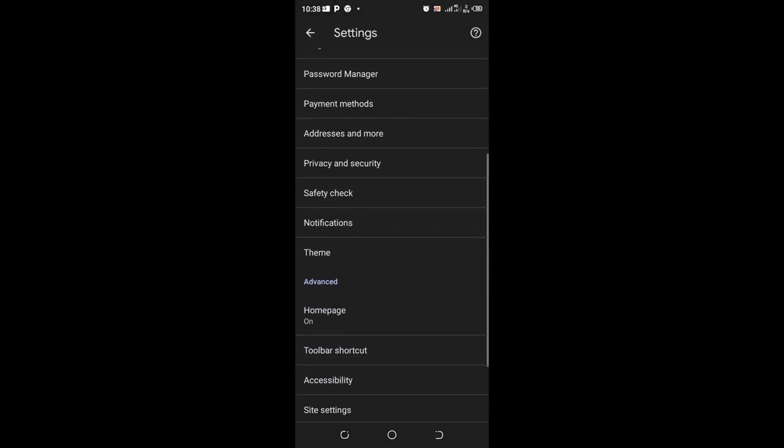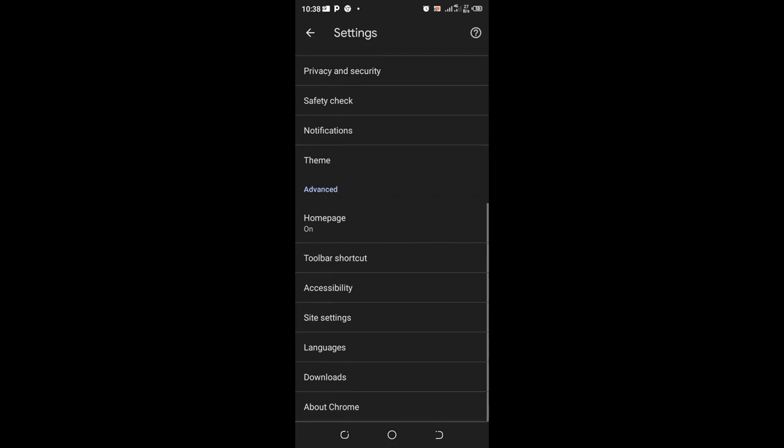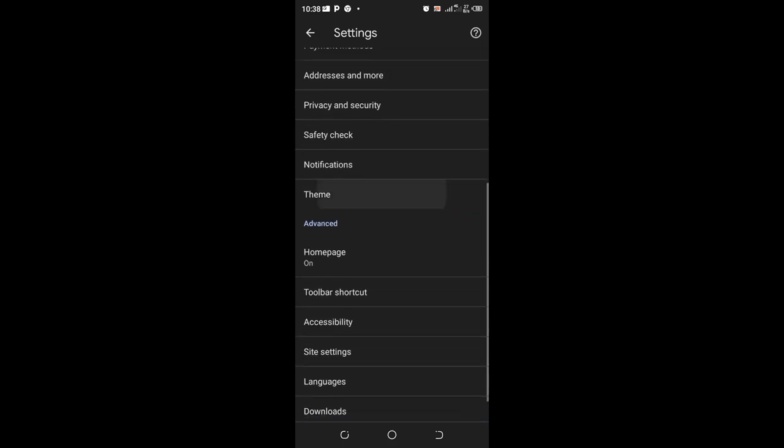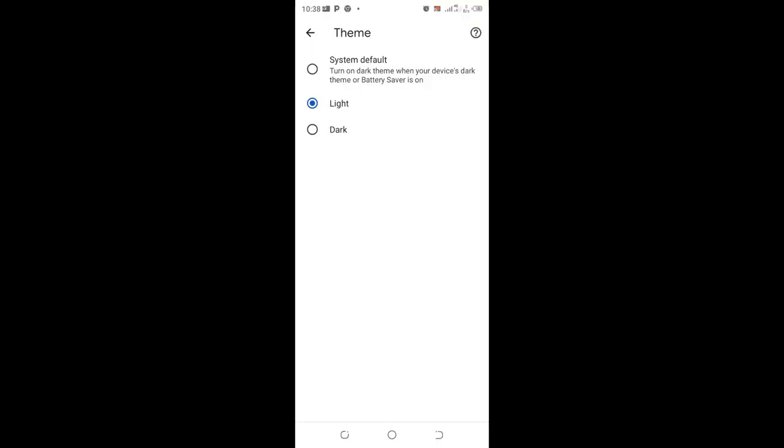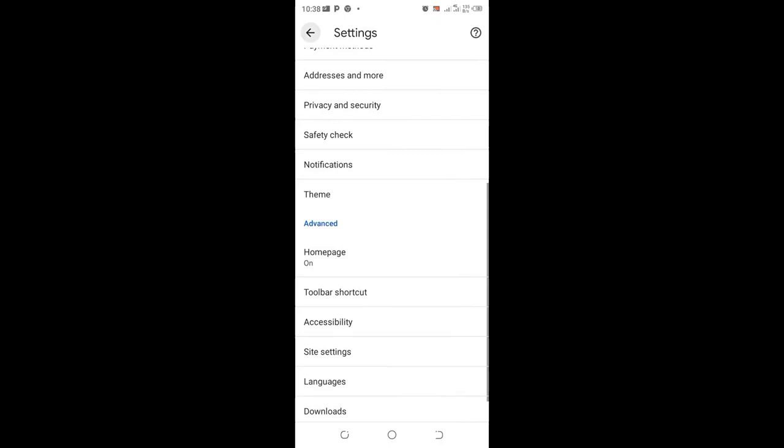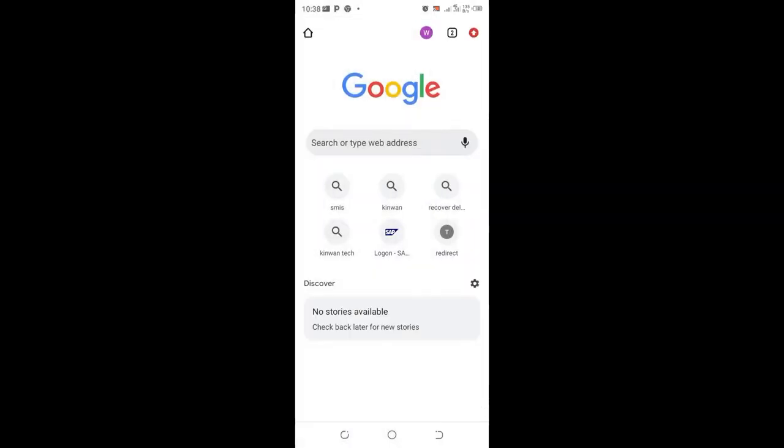Scroll to where you get the Theme option and select Light mode. After selecting Light mode, you'll be prompted by the change. You can come back and see now your Chrome is set to Light mode.